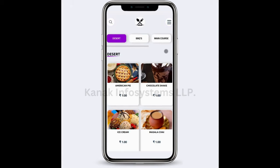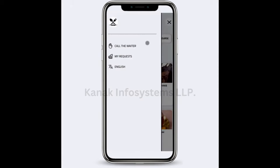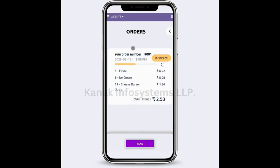If I click on the options menu on the top right, I have three options: Call the Waiter, My Requests, and Translation. If I click on the first option, Call the Waiter, a notification will be sent to the POS screen. If I click on My Requests, a page will open showing all my current orders.